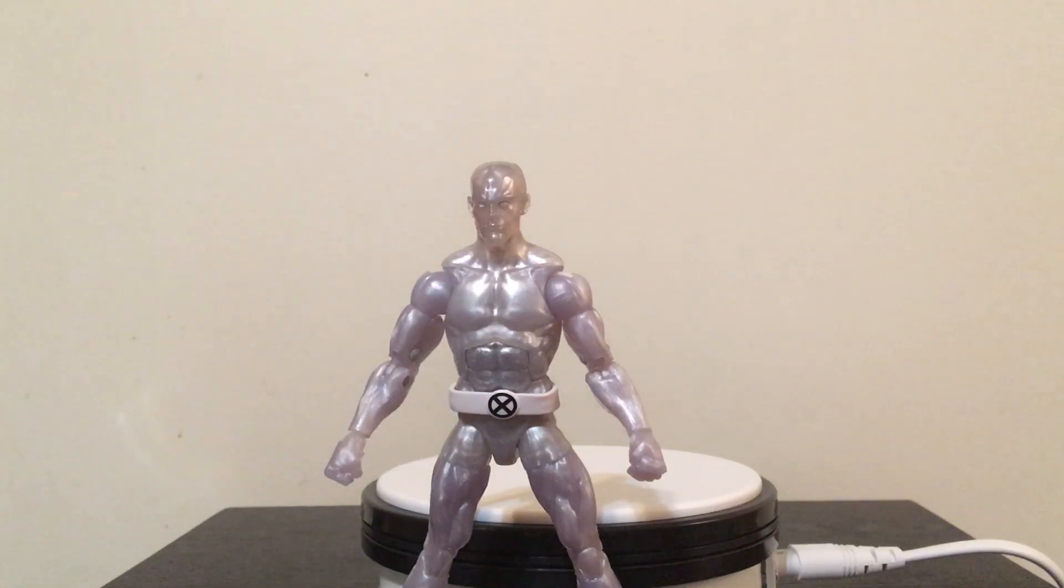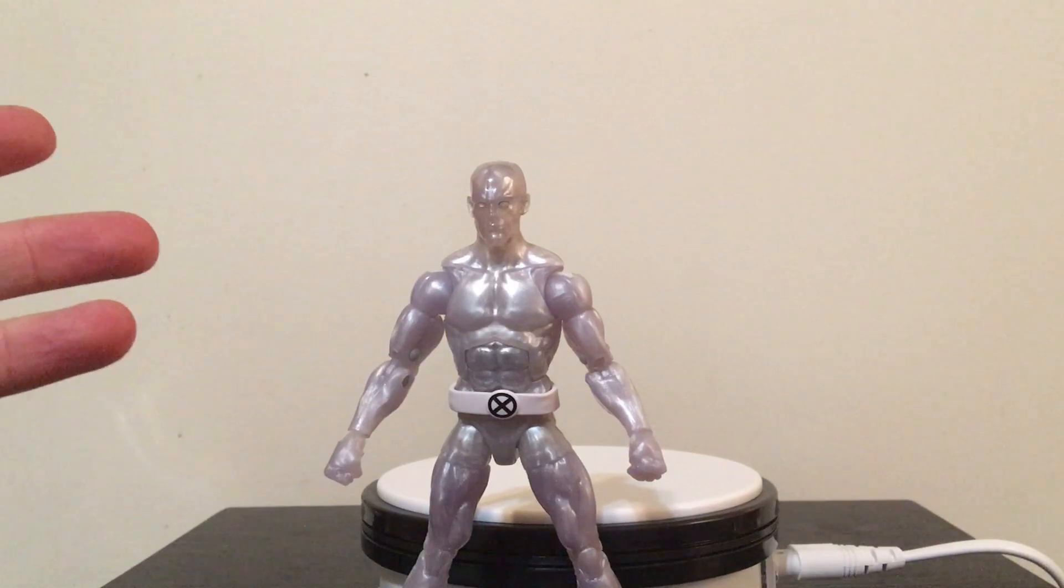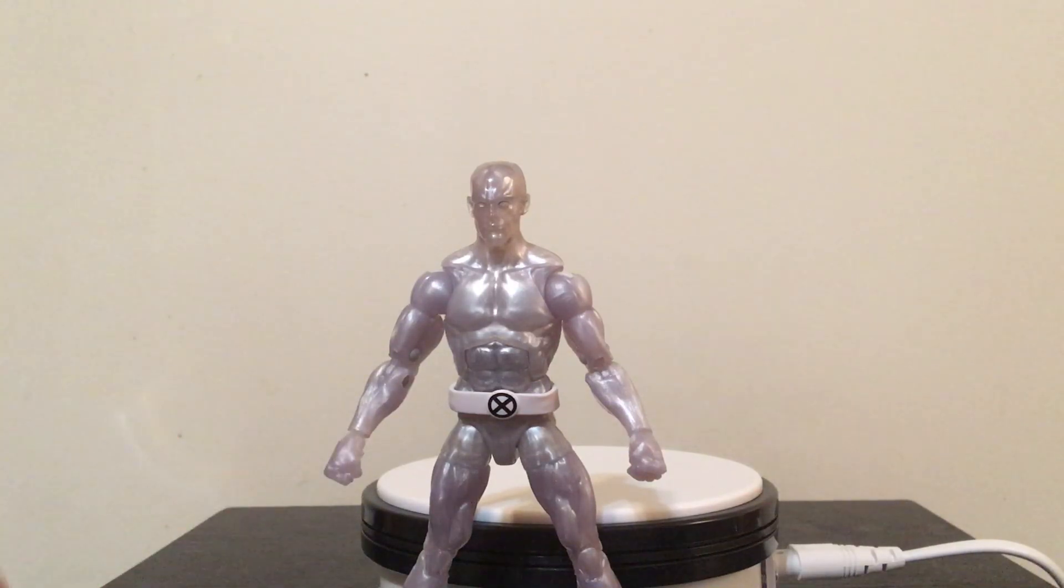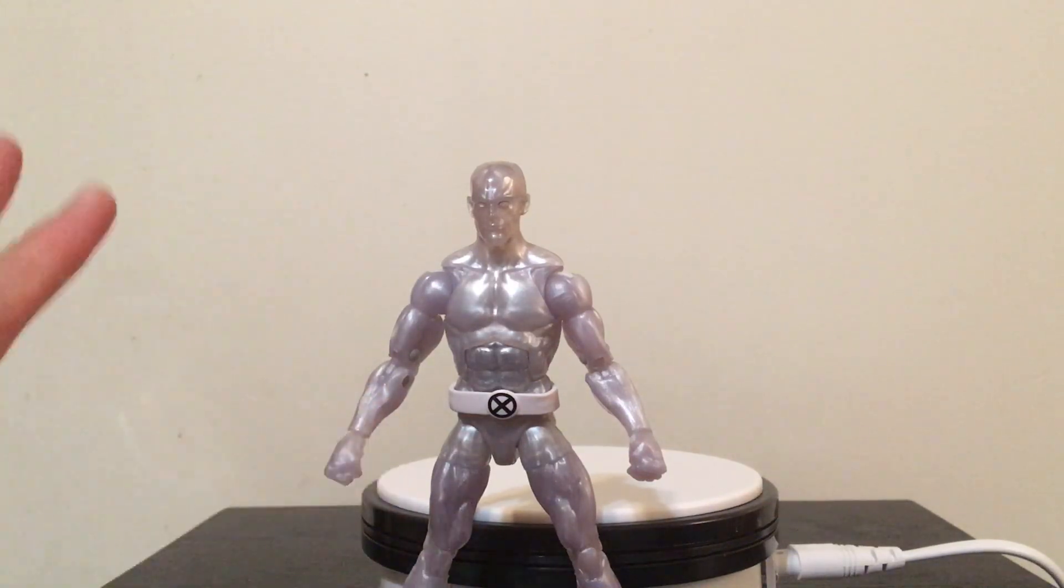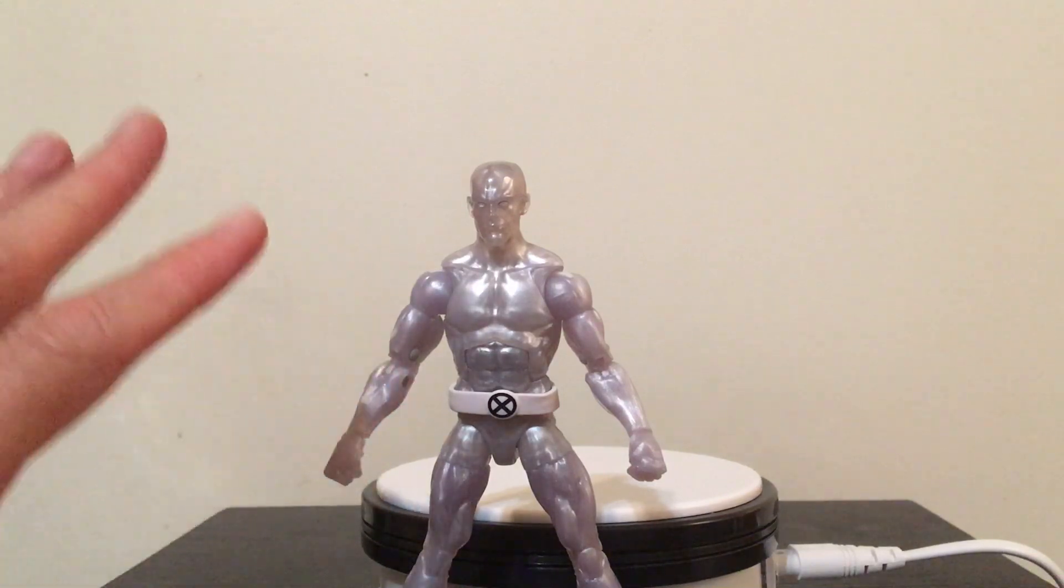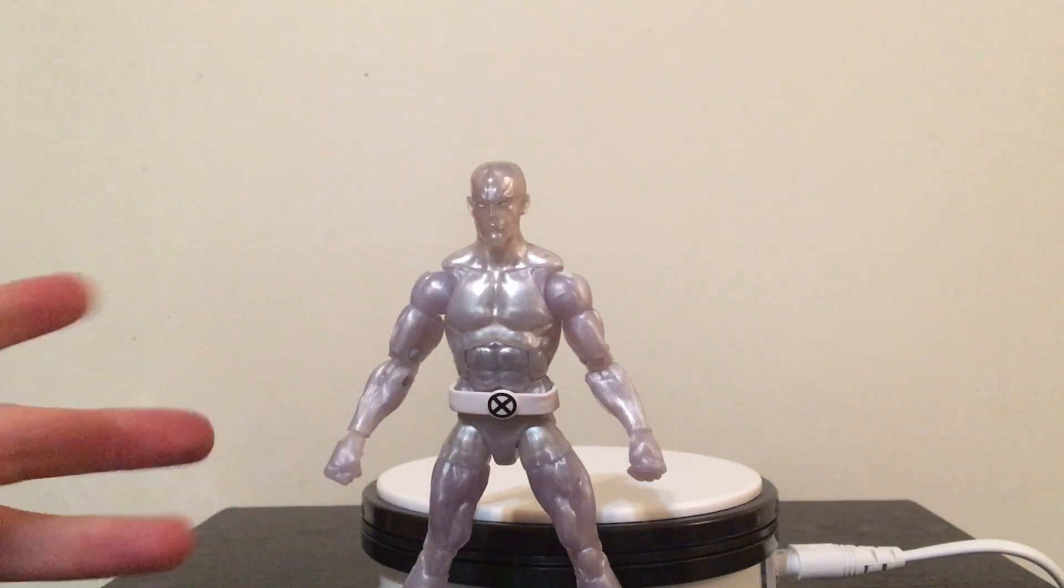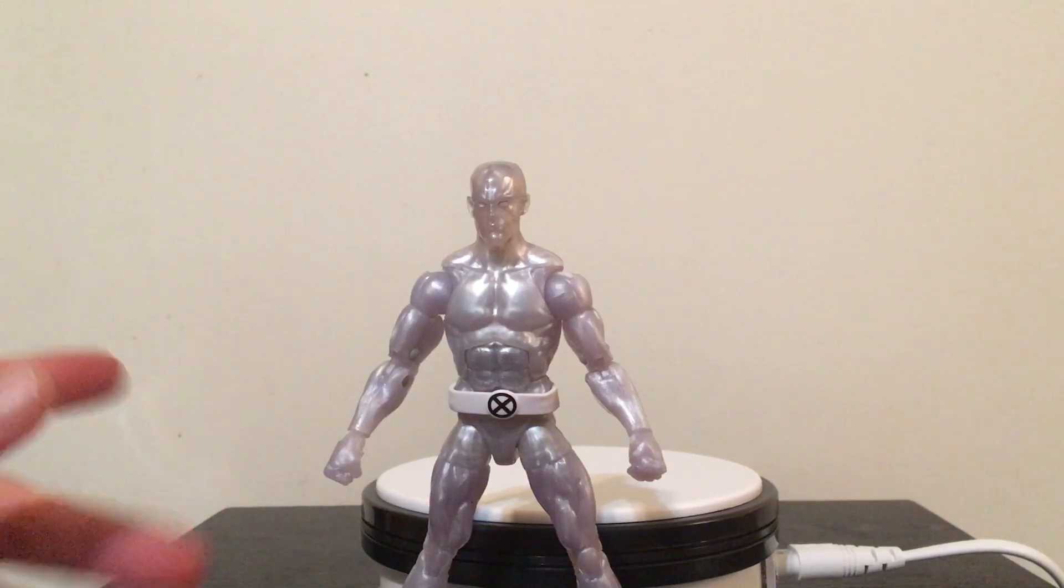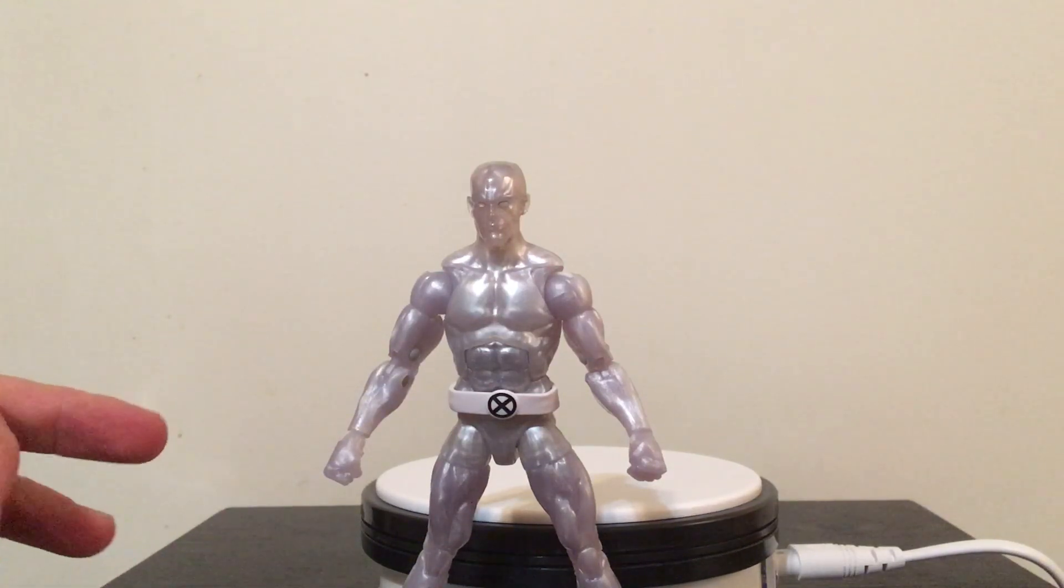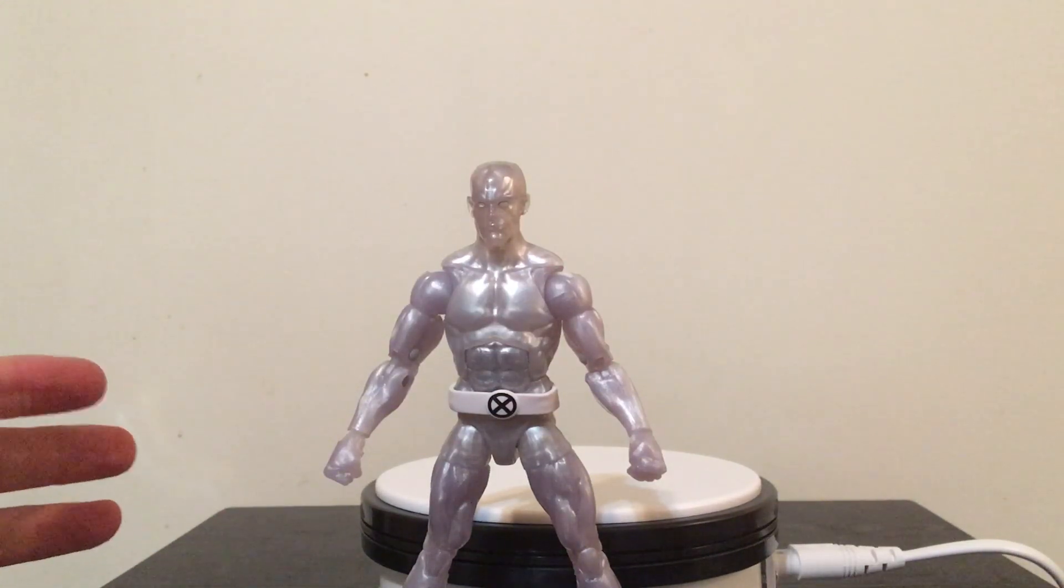So if you're an X-Men fan and you're looking to have an Iceman to complete your collection, which is what I do. I'm kind of building an X-Men collection, it's like a mixture of Marvel Select and Marvel Legends.